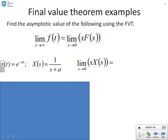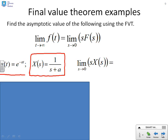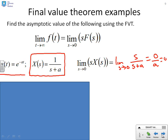Some simple examples. x(t) = e to the minus at, so X(s) = 1 over (s + a). Applying the Final Value Theorem: the limit as s goes to 0 of s over (s + a) gives 0 over a, which is 0. Since you already knew e to the minus at has a final value of 0, this gives you confidence that the theorem works.